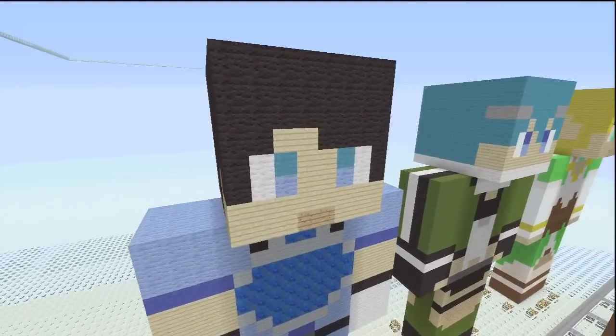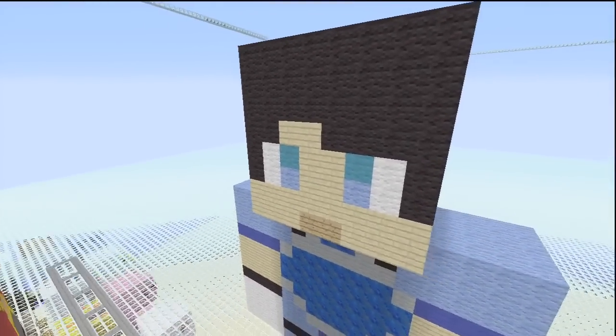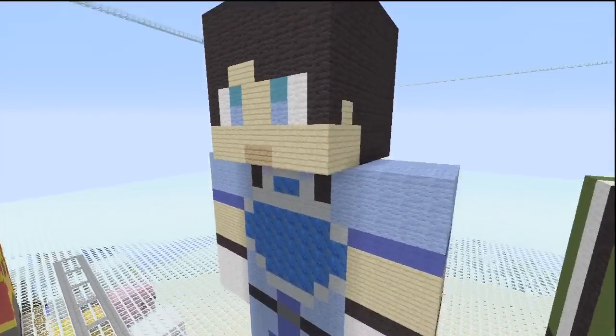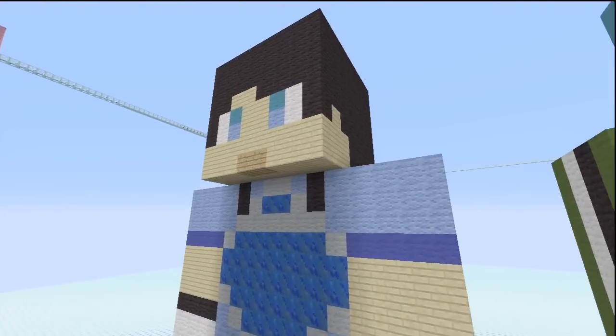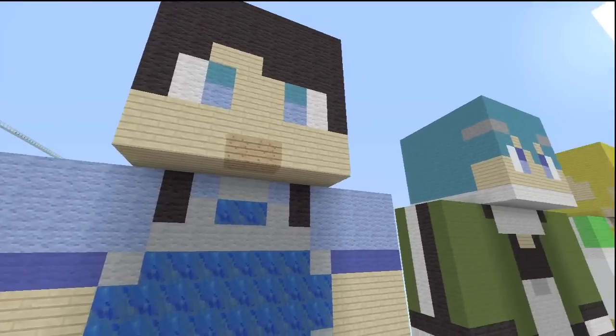What's going on everyone, Axian of ShotX here from NTP, and I'm back again with another custom statue tutorial.